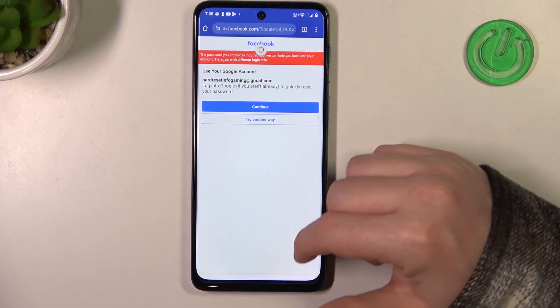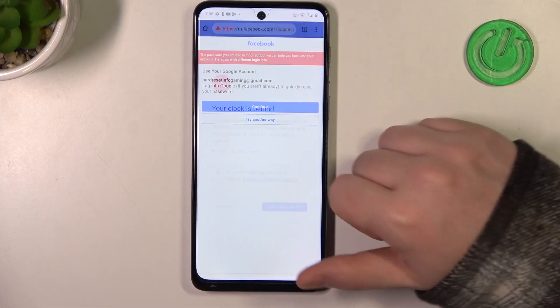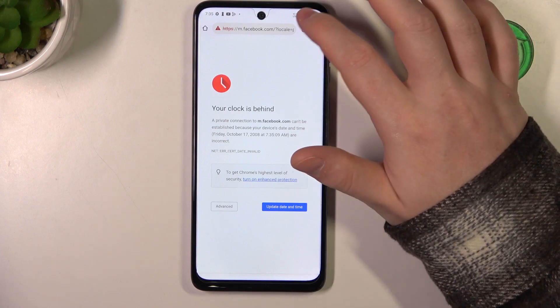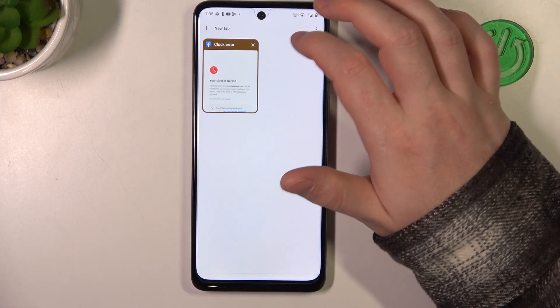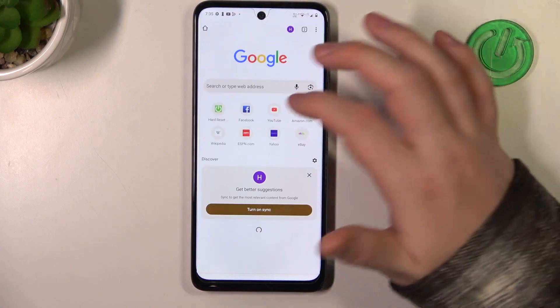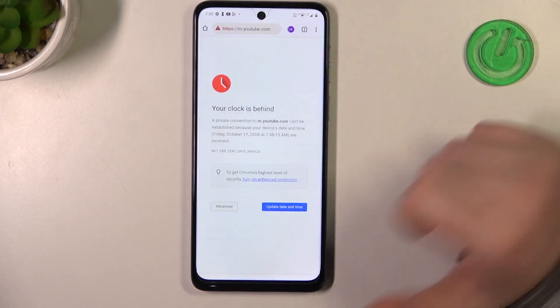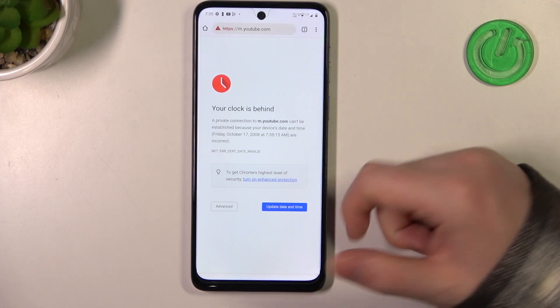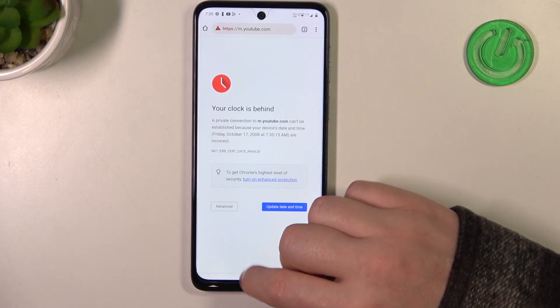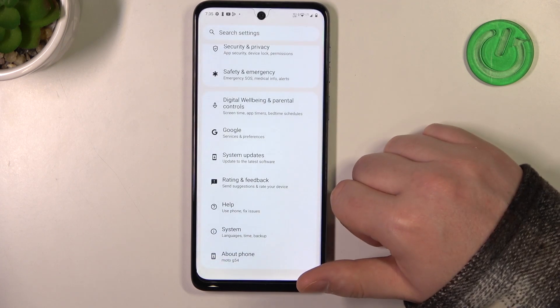Here, if we refresh an already opened page, as you can see there's a problem. And when we try to reach a new one like YouTube, Facebook, or whatever, there's also the same thing.